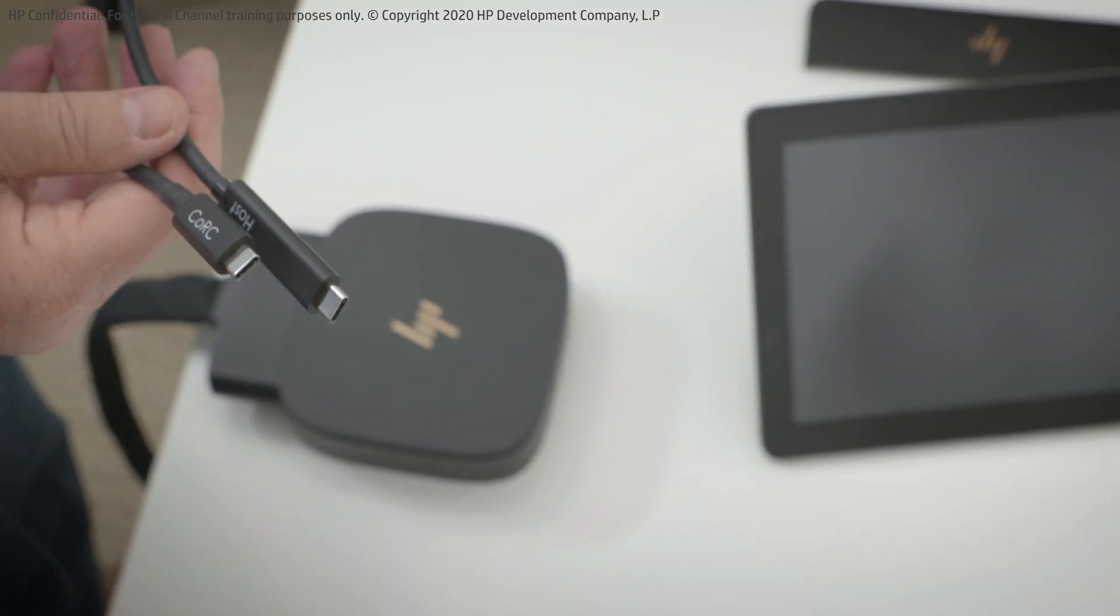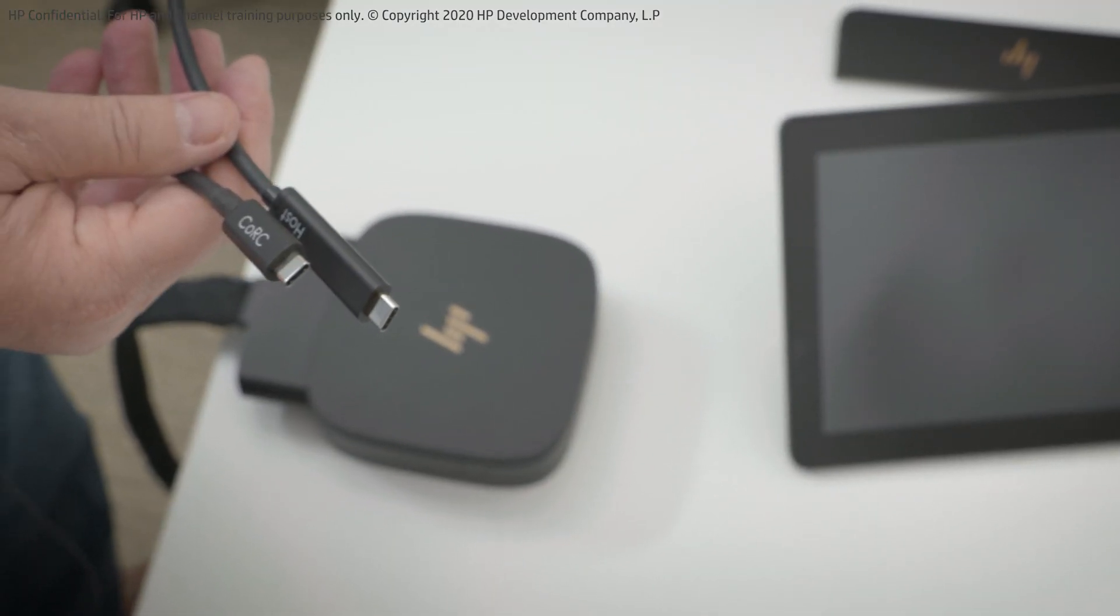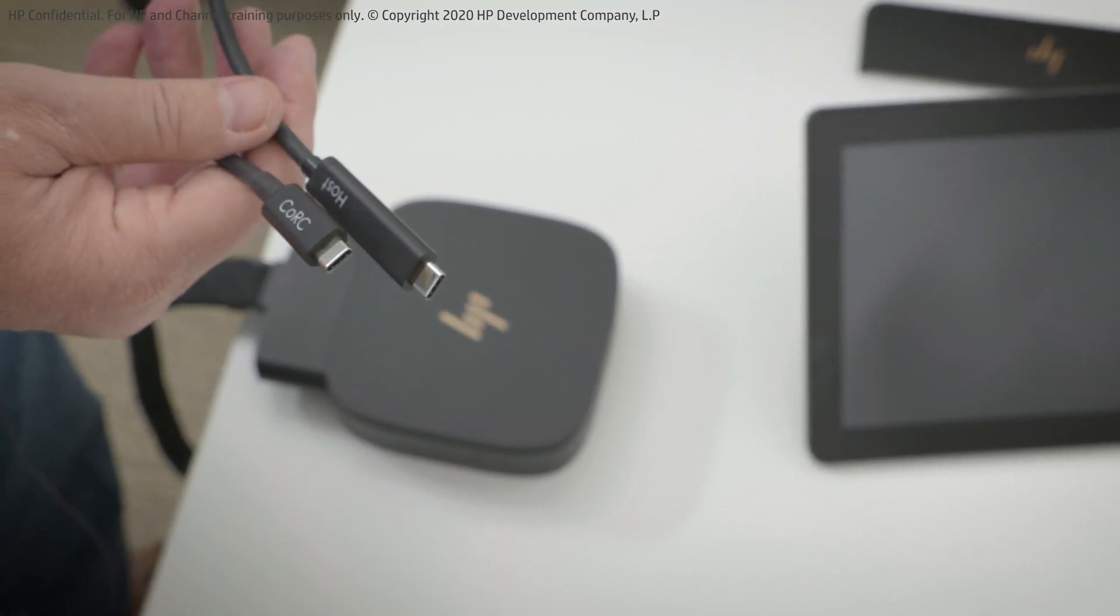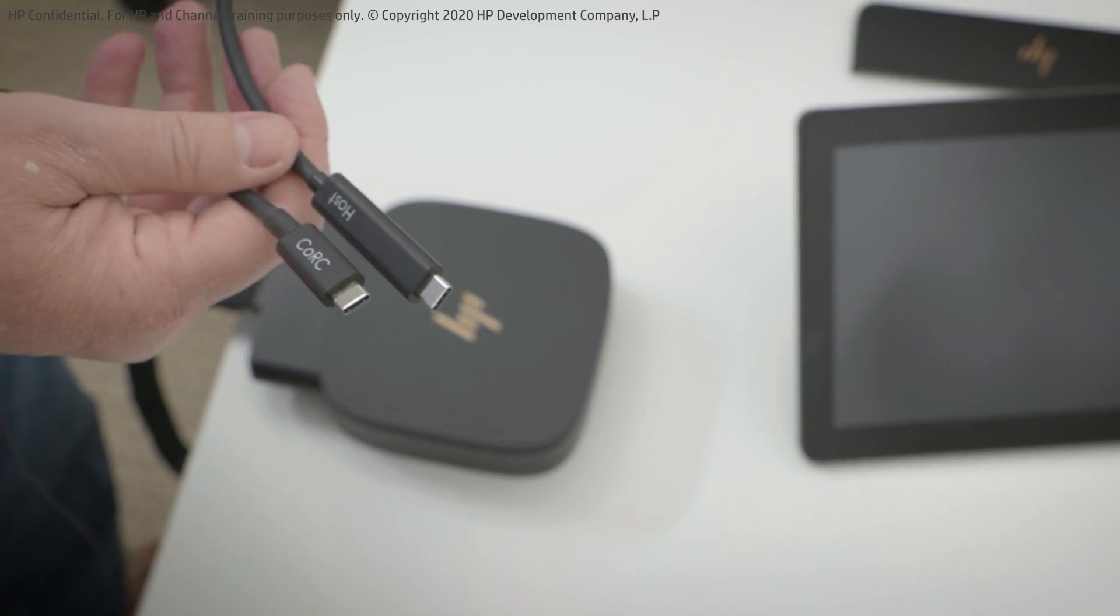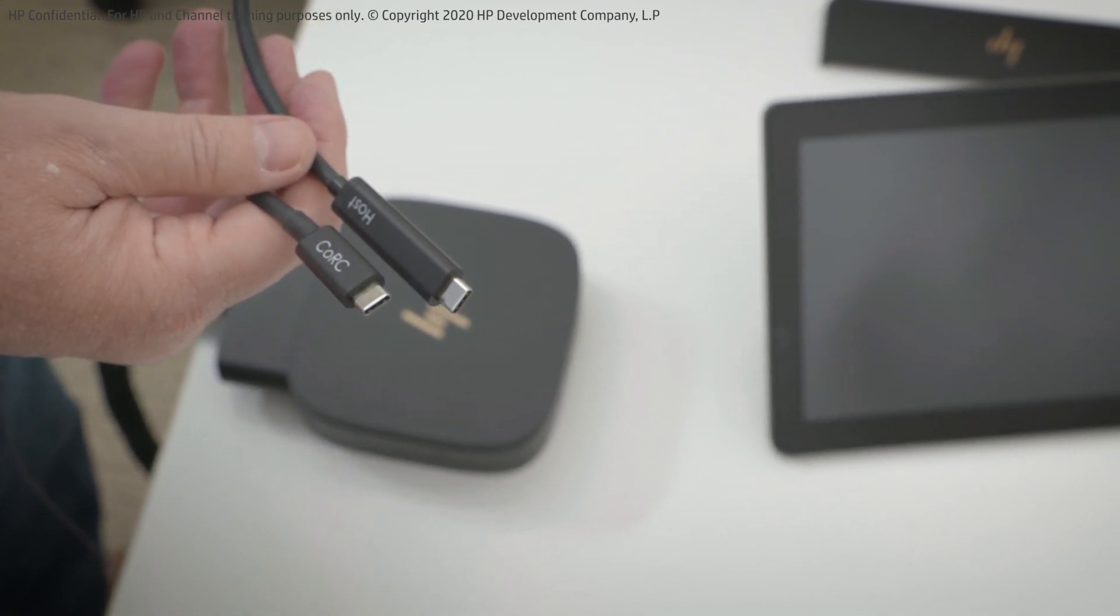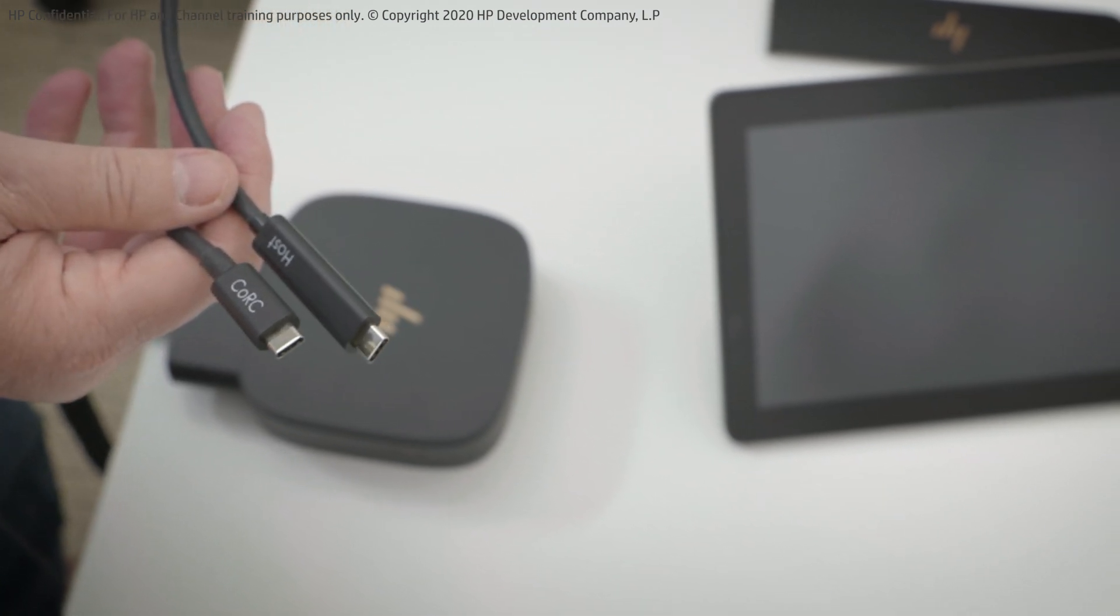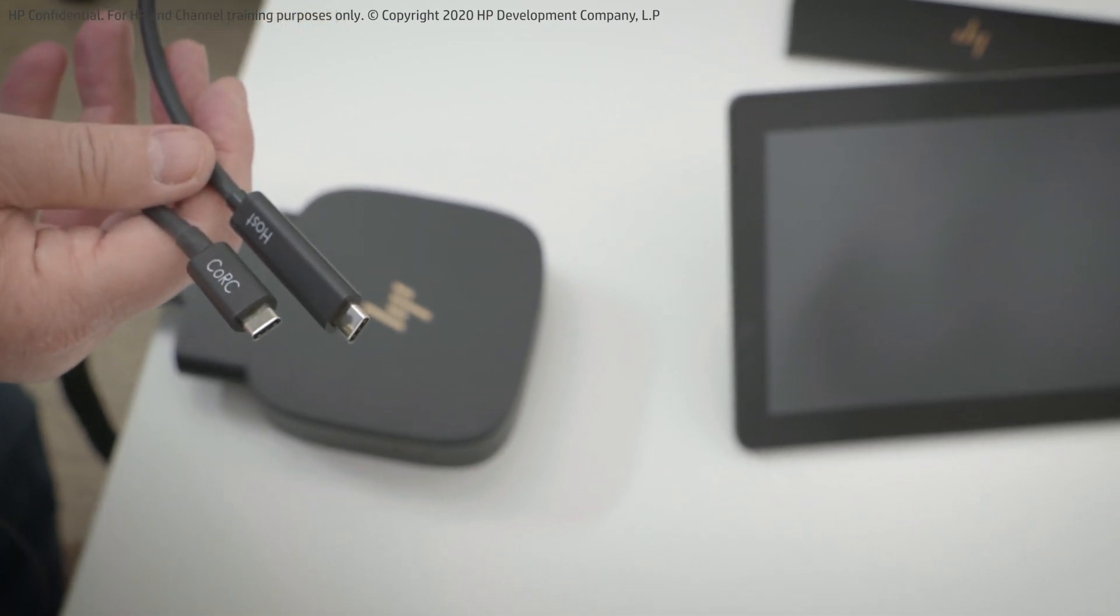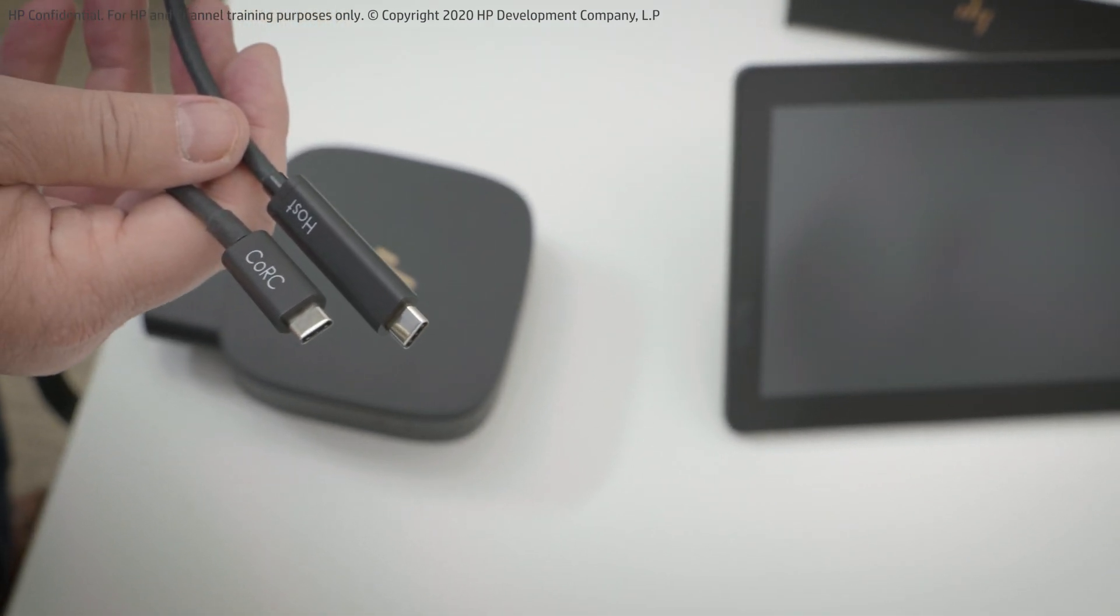Today I want to talk about the new HP USB Type-C extension cable. It is 5 meters in length or about 16.4 feet.